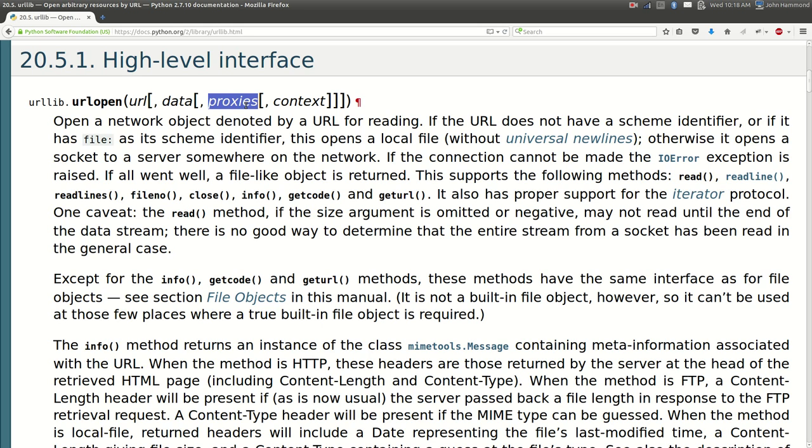It's taken as a keyword argument in our URL open function and that's all.